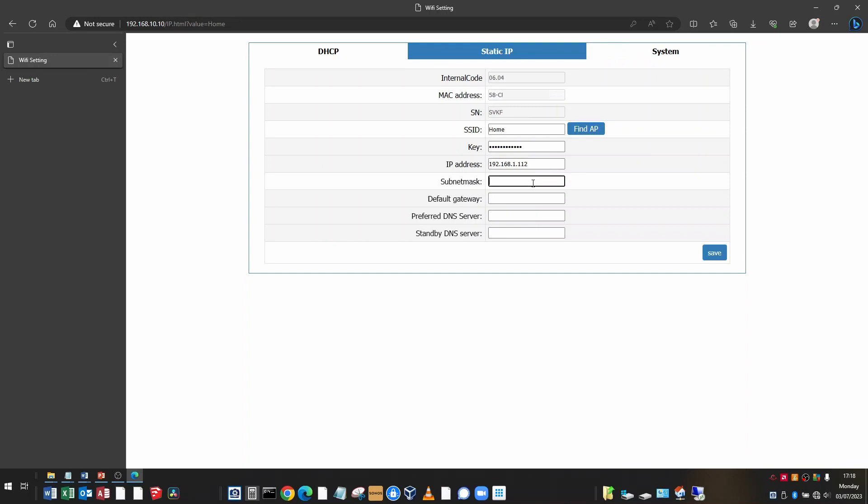In the subnet mask, most of the time, it'll be 255.255.255.0 unless you're on a big company network.